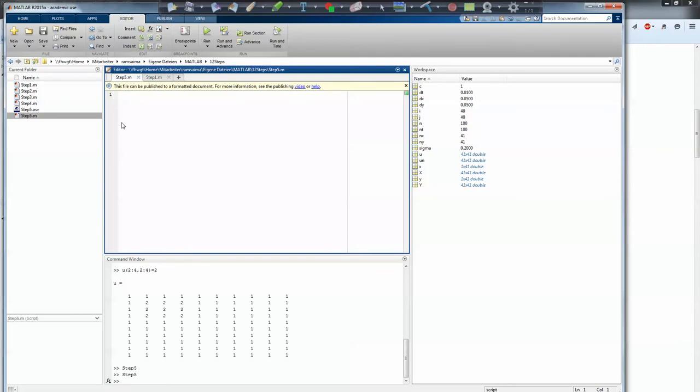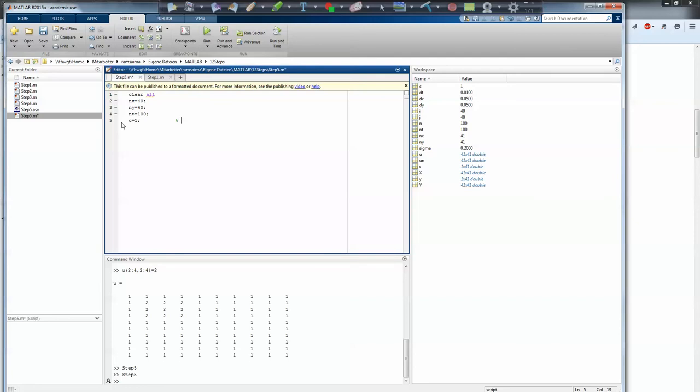We begin with the clear all command to get rid of any rubbish. Then we have nx equals for example 40 and ny equals also 40. And we have the nt value, number of time steps, in this case we will do 100. C equals 1, which we will mark as a constant which we want to change later. Then you have the local spacing which is the length of the domain. In this case we will just choose 2 divided by the number of dots minus 1. And also for the local spacing in y direction we have 2.0 divided by ny minus 1.